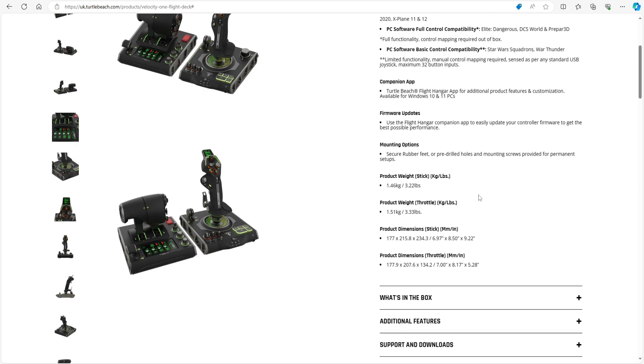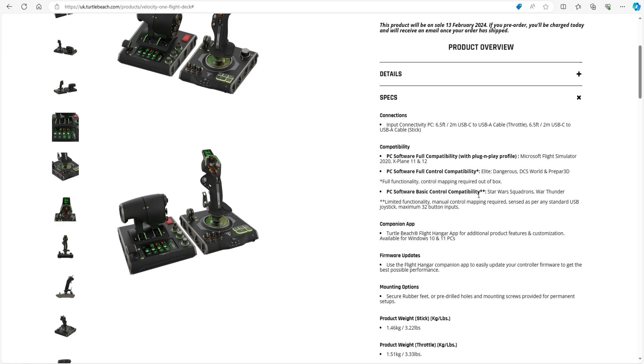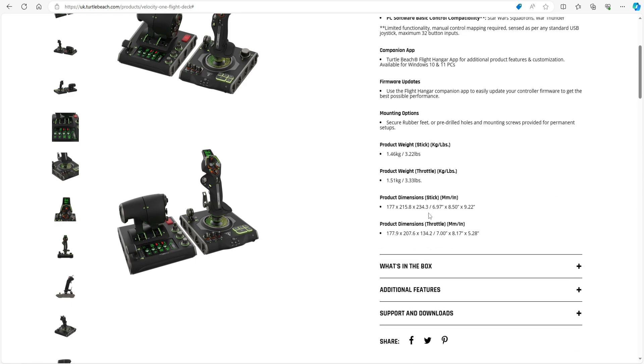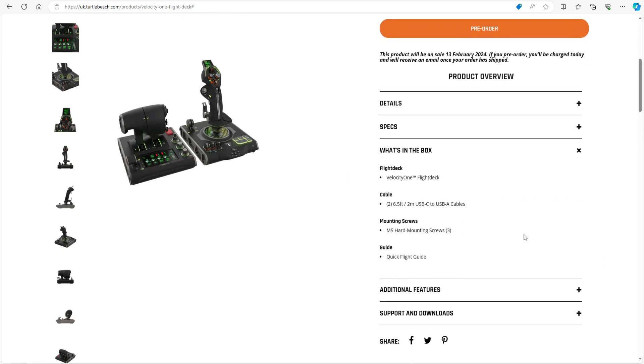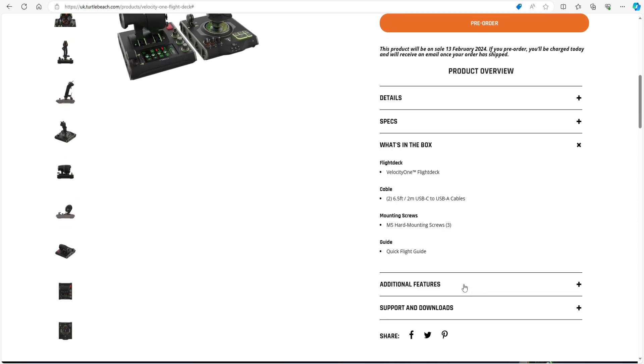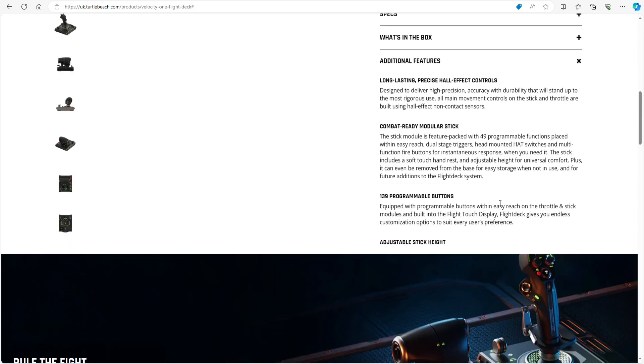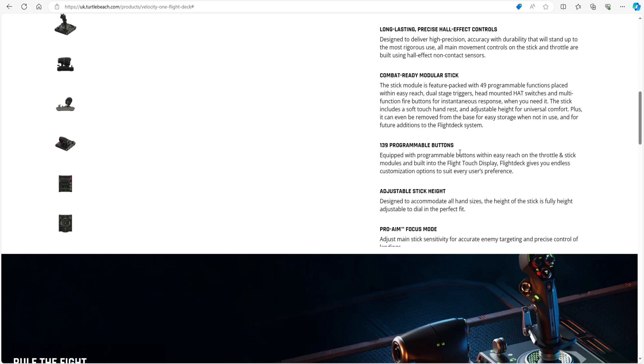Gives you all the specs there. You can read that for yourself. Go and follow the link down below in the description. Velocity One Flight Deck cables, mounting screws, which is handy. A quick flight guide—that's fine. Additional features: long-lasting precise hall effect controls, combat-ready modular stick.